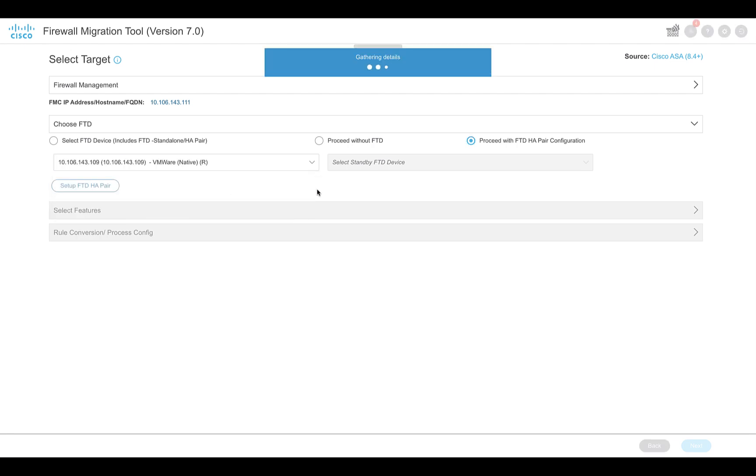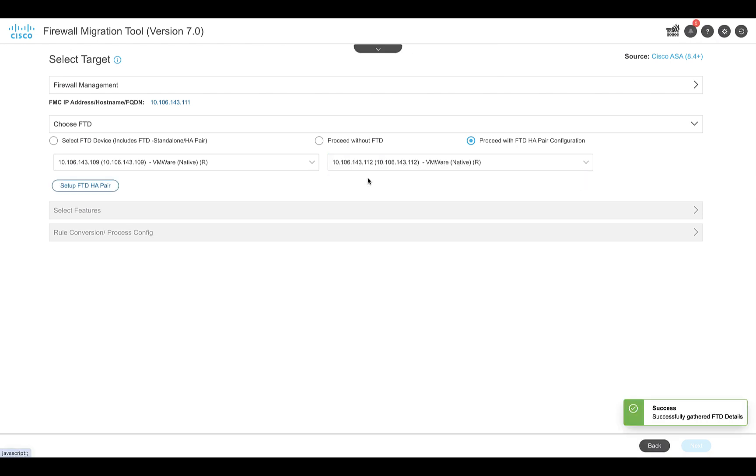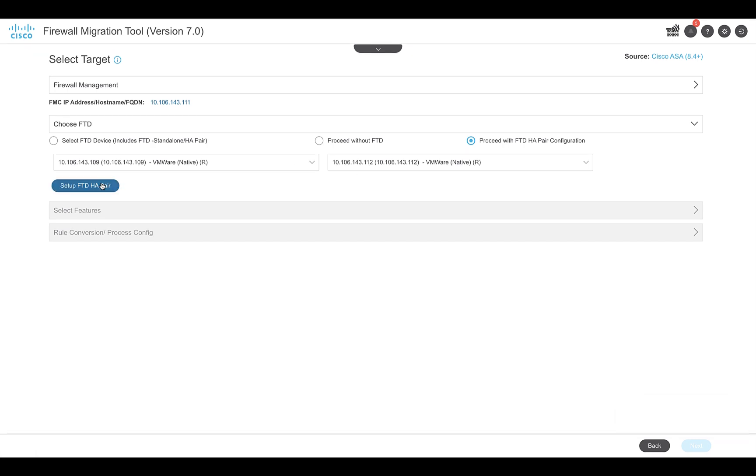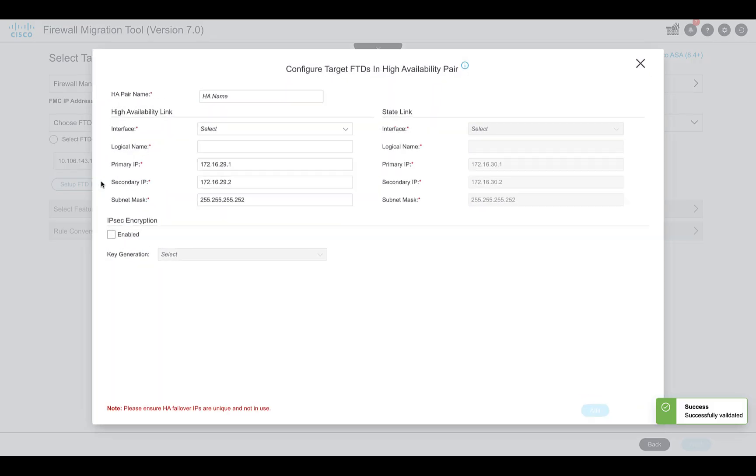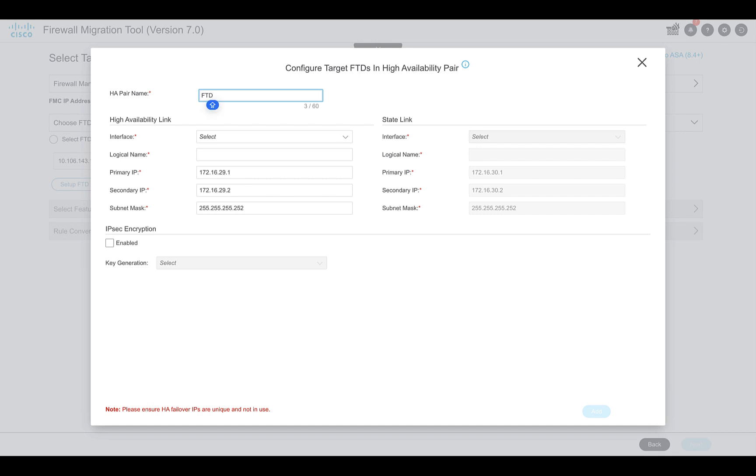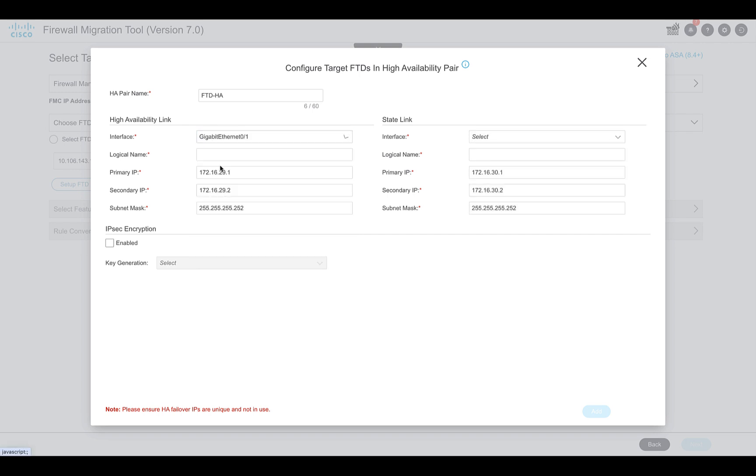Once selected, the tool will provide the option to select the primary and the standby FTDs. From the dropdown, select the primary and then the secondary device of the pair. Click on setup FTD HA pair. Once you click on that, the tool will begin the configuration of the high availability. Ensure that there are no pending deployments on the device before running this command.